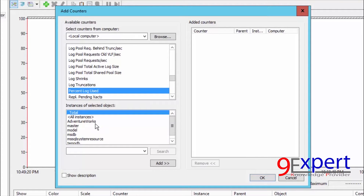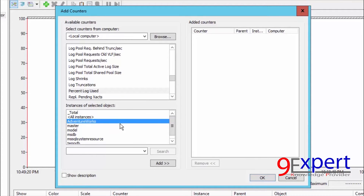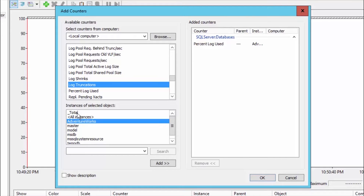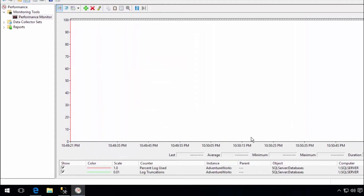I select the Instance as Adventure Works database. I also add another counter called 'Log Transactions', which measures the number of transactions that have occurred by incrementing by 1 each time. I set the instance to Adventure Works as well and click Add. The counters are now running but not yet moving.